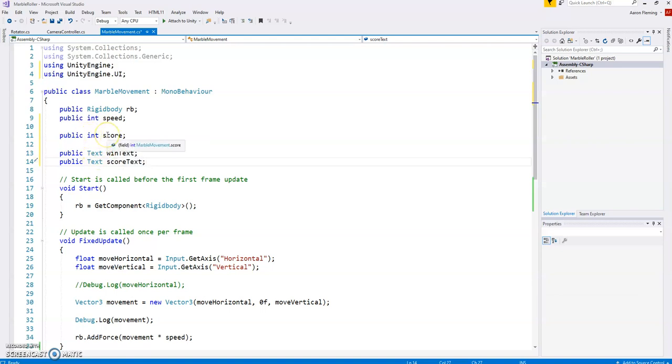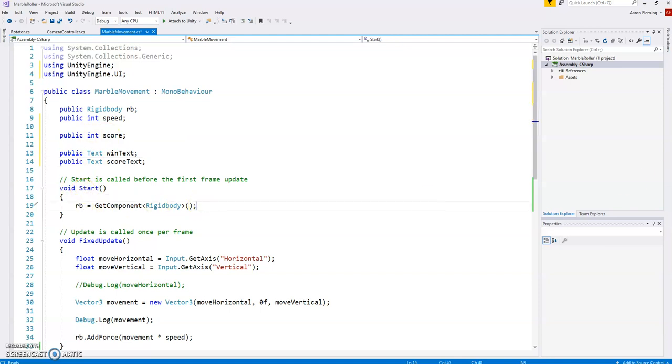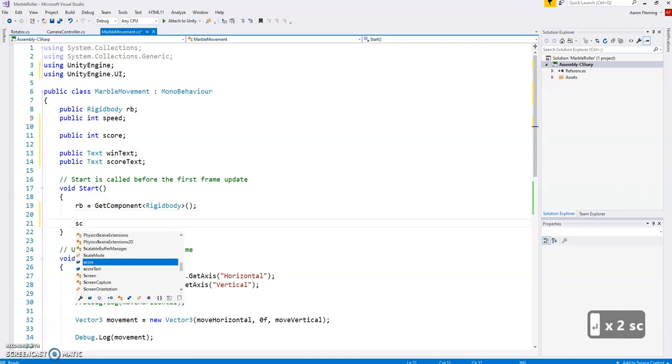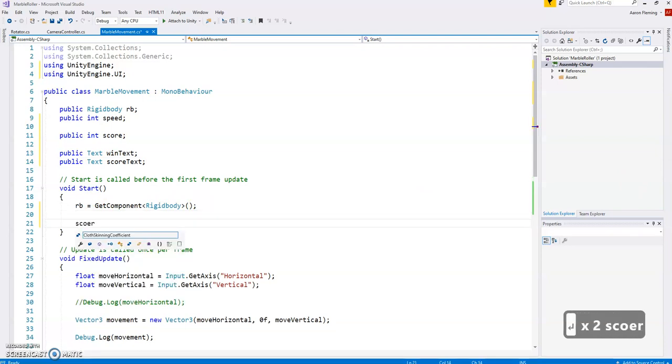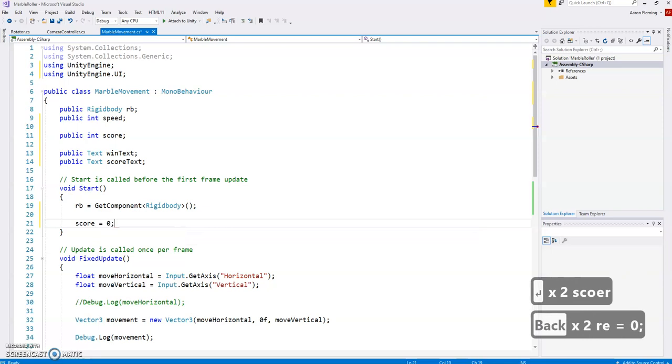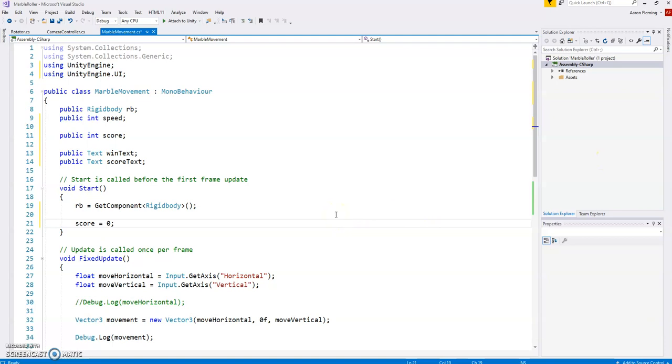So we've created stuff for that there. Now, the score, what we have to do is at the start of the game, we should set a value for the score. And if we're starting the game, a good value would be, that's right, zero. If you want to cheat and give yourself 10 to start with, go ahead. But I'm going to set it to zero.